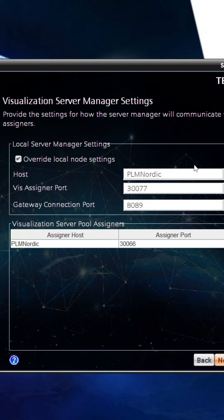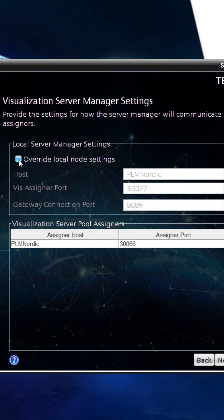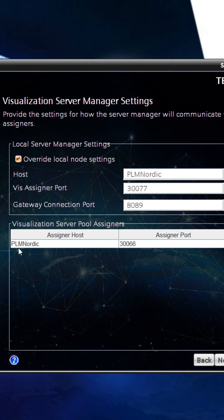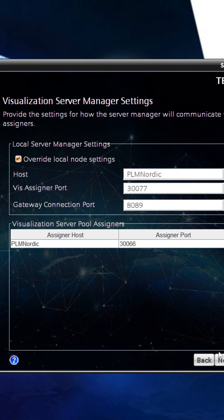Then on the next page, we need to click on override local node setting and check the local server host, VIS assigner port, and gateway connection port. Finally, check the Visualization Server Pool Assigner host and port, then reinstall the same feature.